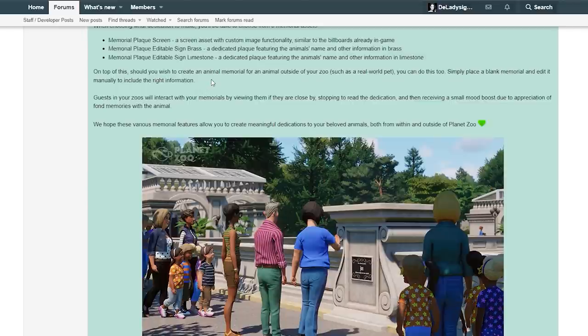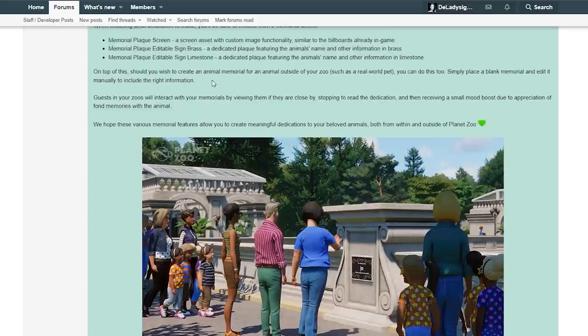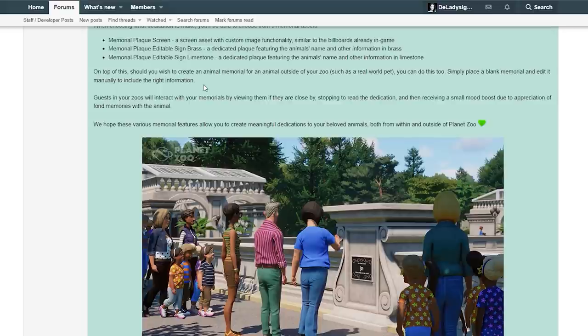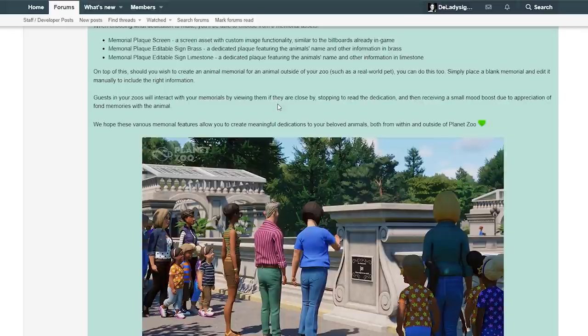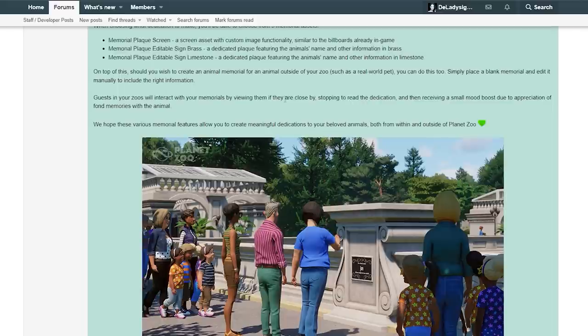On top of this, should you wish to create an animal memorial for an animal outside of your zoo, such as a real-world pet, you can do this too. Simply place a blank memorial and edit it manually to include the right information. Guests in your zoos will interact with your memorials by viewing them if they are close by, stopping to read the dedication and then receiving a small mood boost due to appreciation of fond memories with the animal. We hope these various memorial features allow you to create meaningful dedications to your loved animals both within and outside of Planet Zoo.